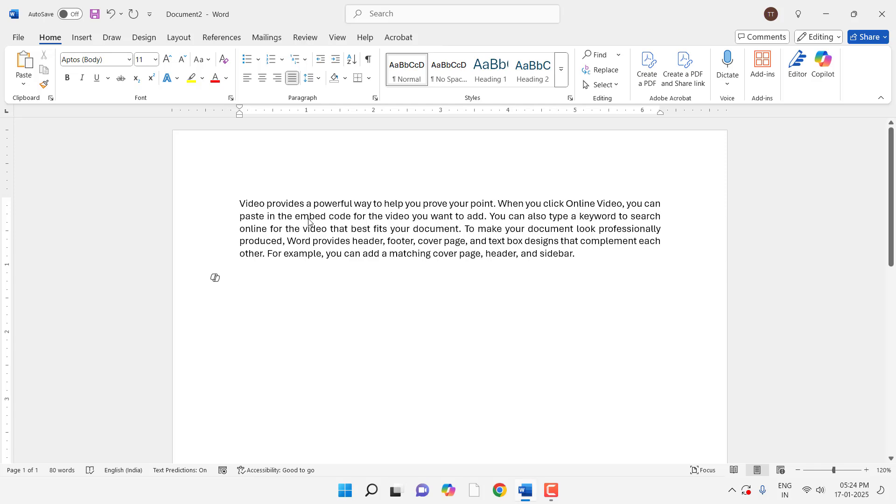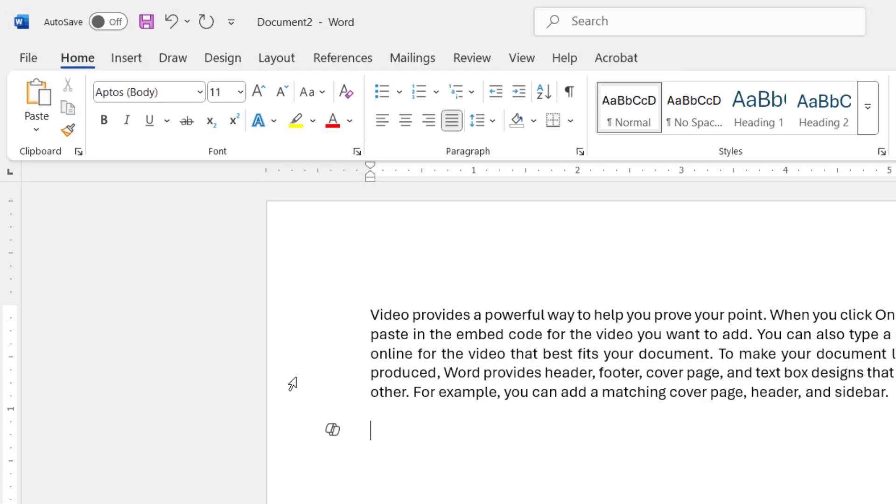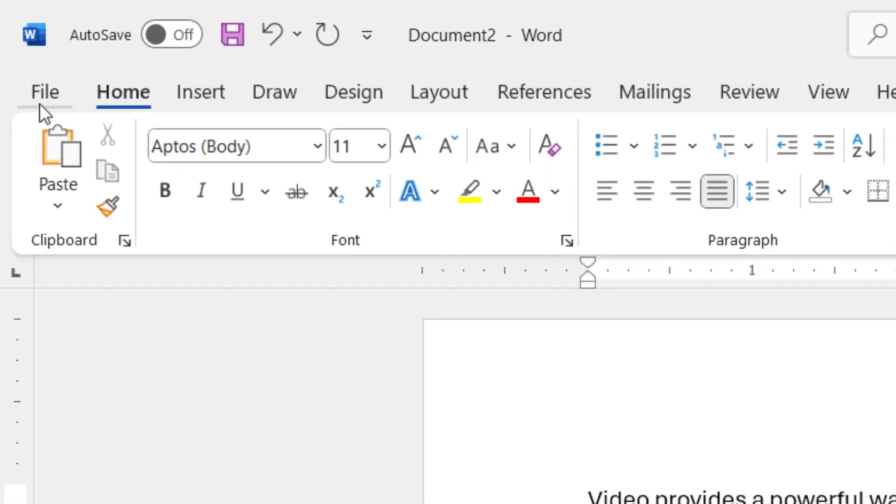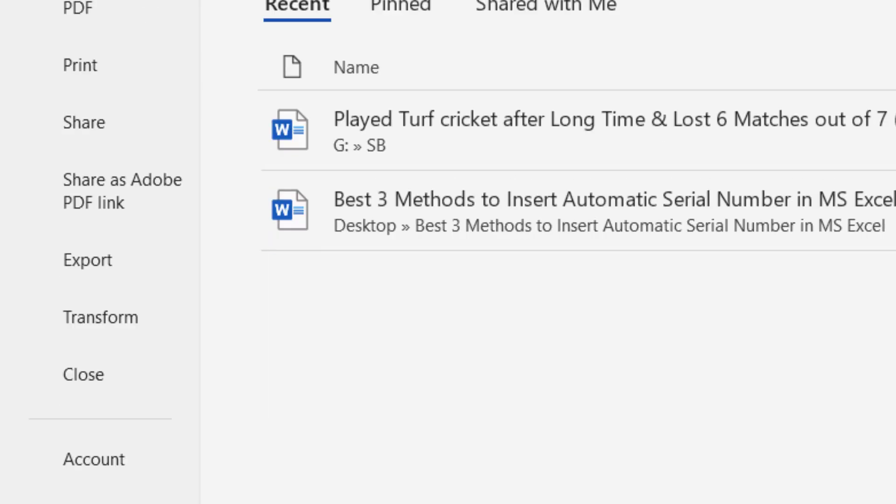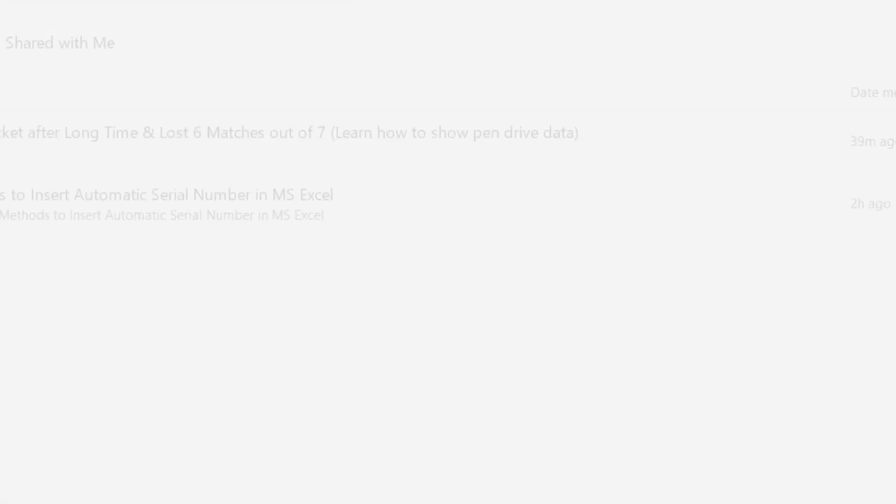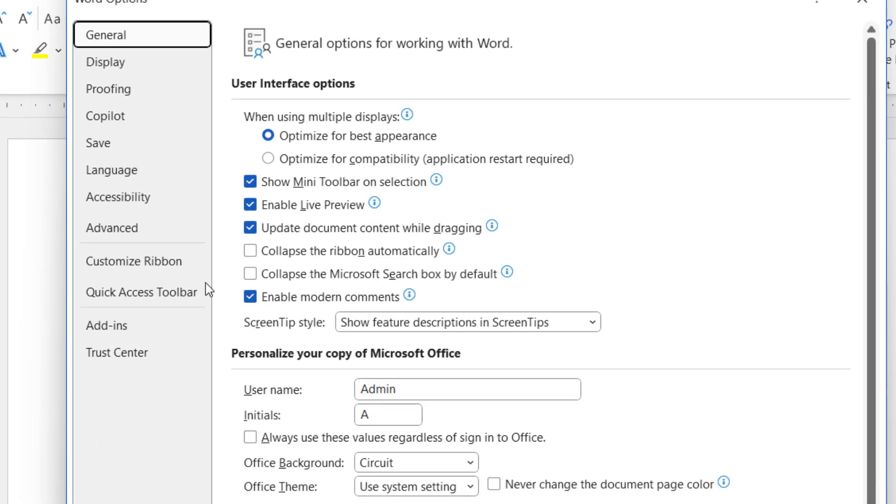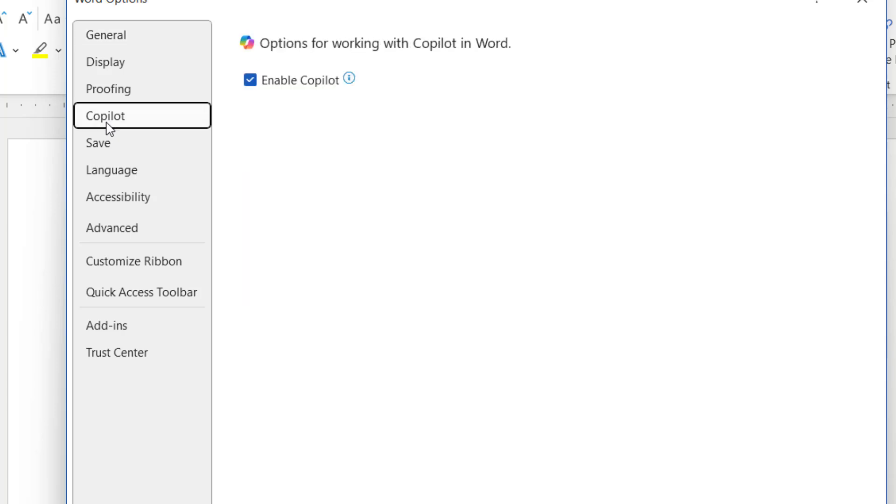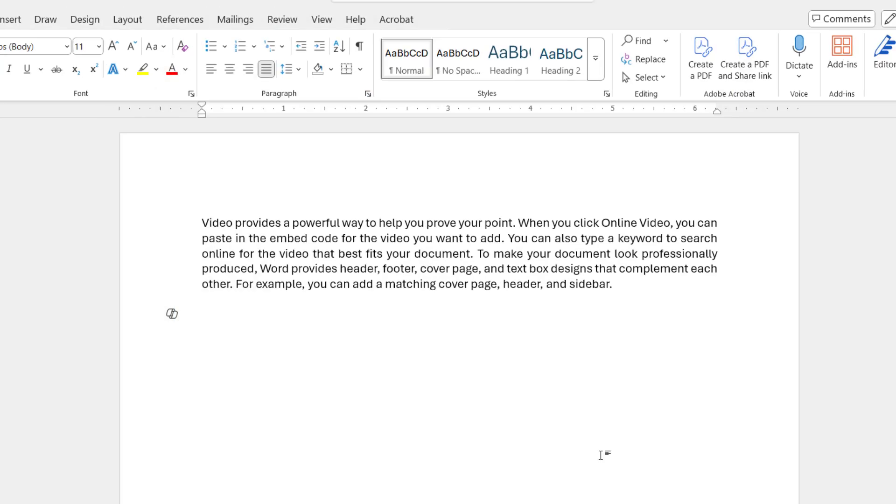Hello guys, welcome back again. I'm MJ. In this video I'll show you how to enable and use Copilot for MS Word. So first thing is open your MS Word and then click on File, go to Options. And then here you will find Copilot. So click on that and check Enable Copilot, and click OK.